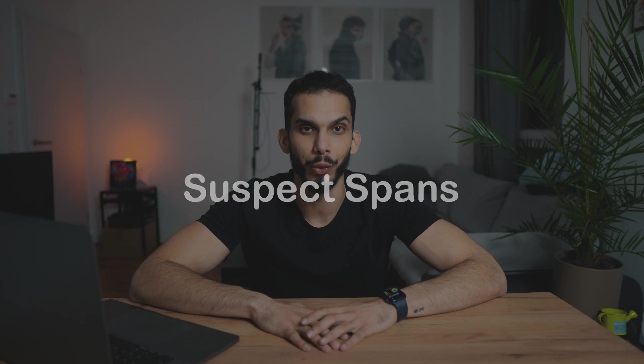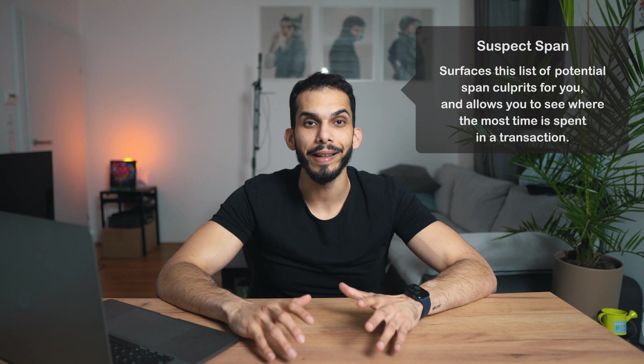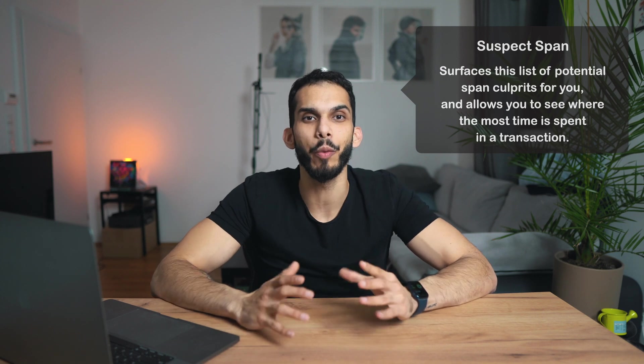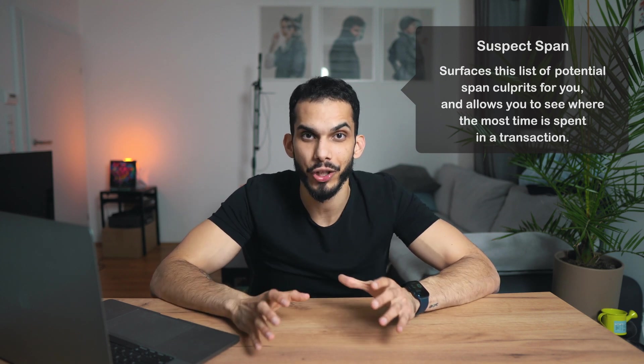So without further ado let's dive right in. Suspect Spans surfaces the list of potential span culprits for you. It enables you to see where the most time is spent in a transaction, helping you find the slowest operation or work taking place on your service without even having to click into each trace.